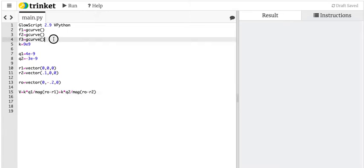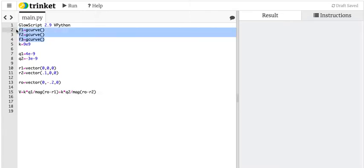I actually have three graphs here. I'm going to make three different graphs for three different regions. I can't make one graph because as I pass over one of the points, the potential due to that point would go to infinity and I couldn't really plot it. So I'm just going to break it up and not plot those points.